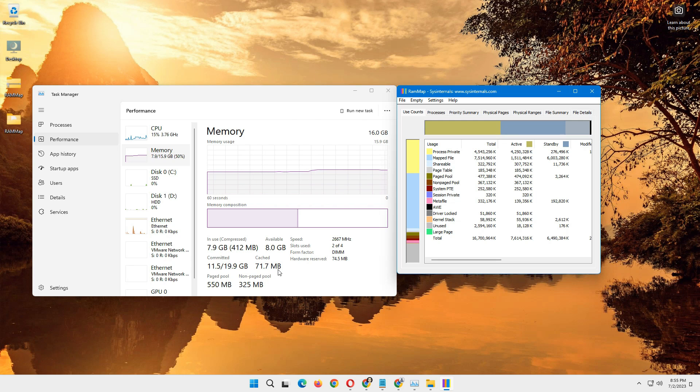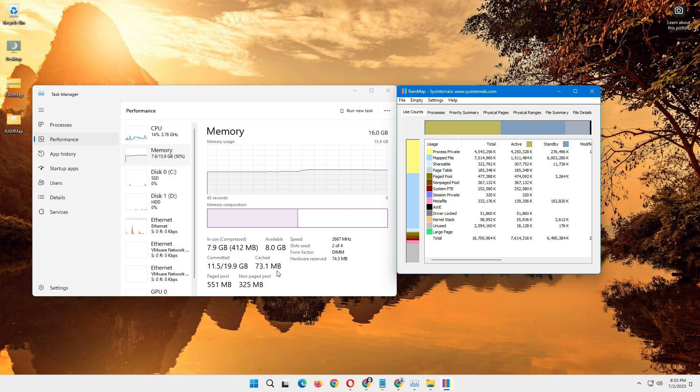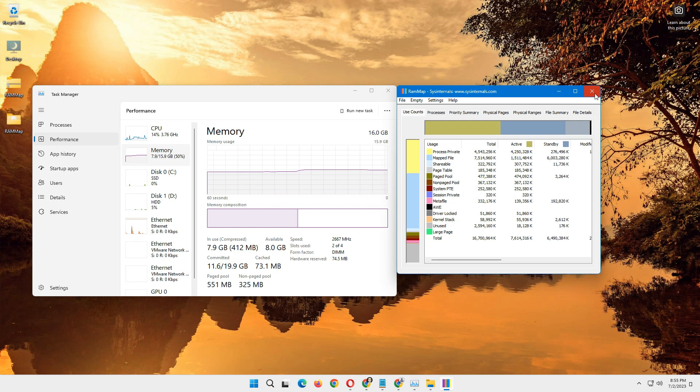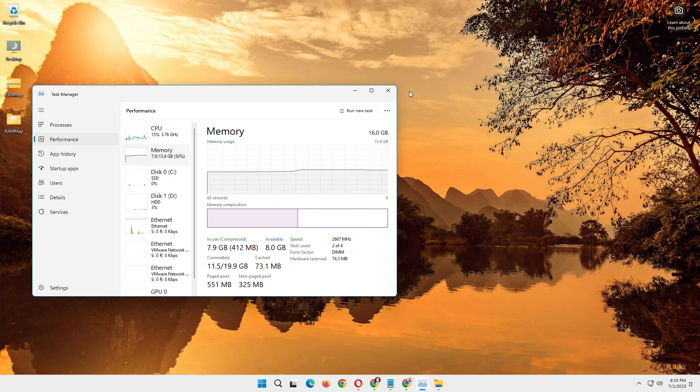So this is how you can clear the RAM cache, and you can keep this software. You can simply close it and you can use it whenever you want to.